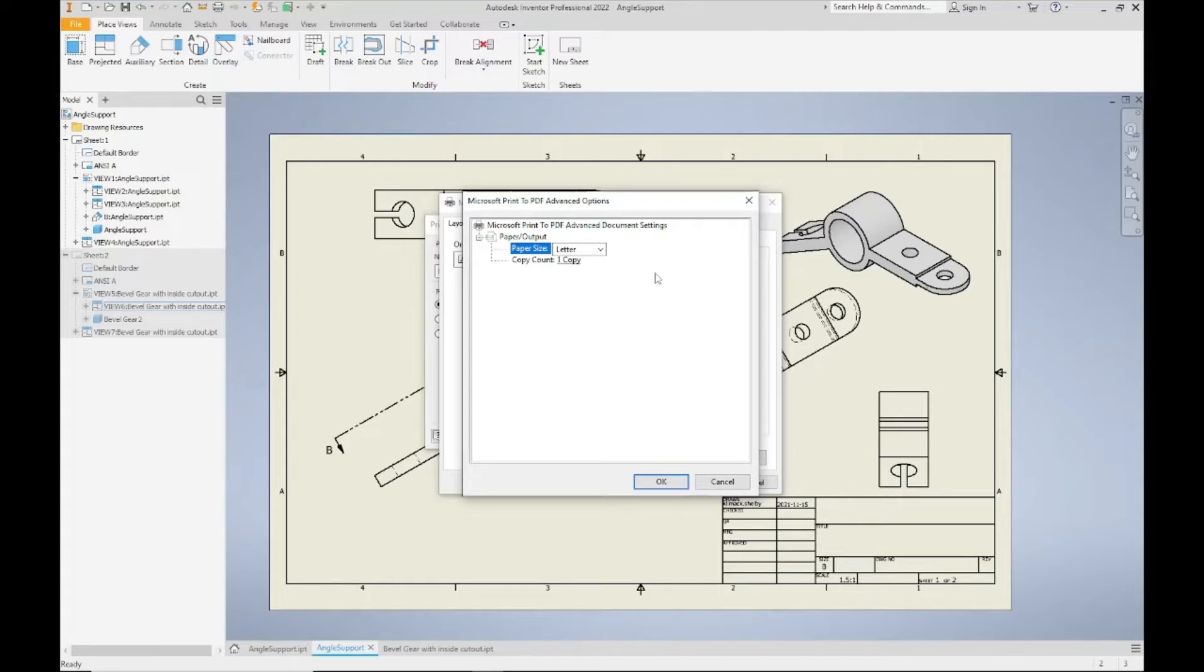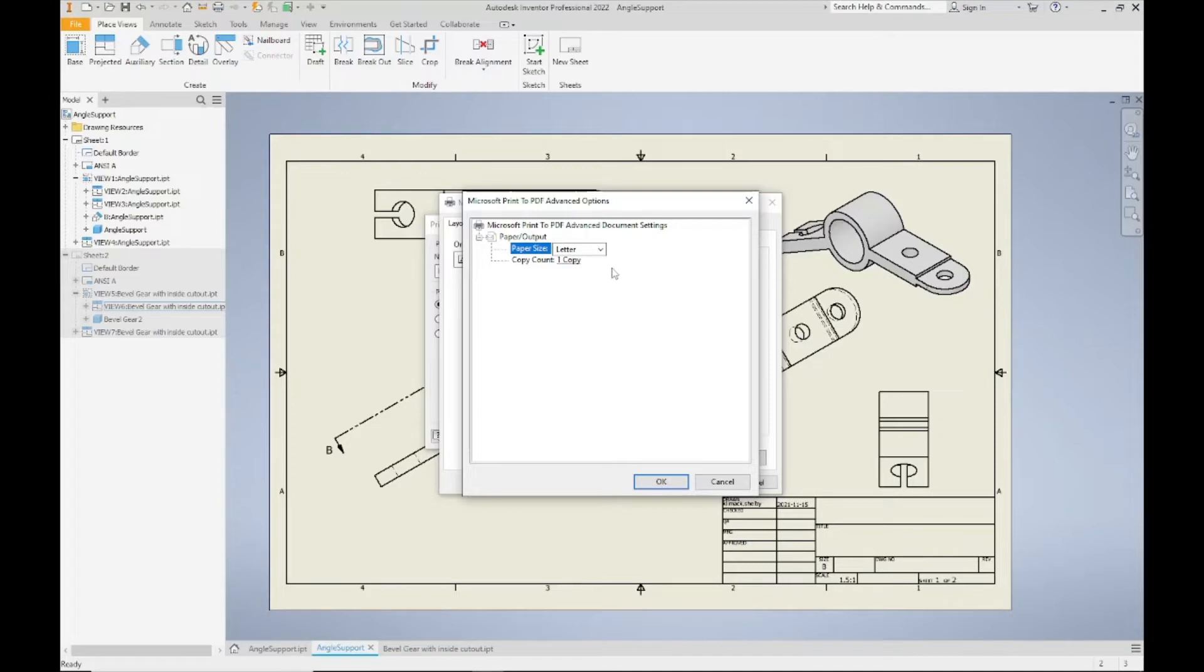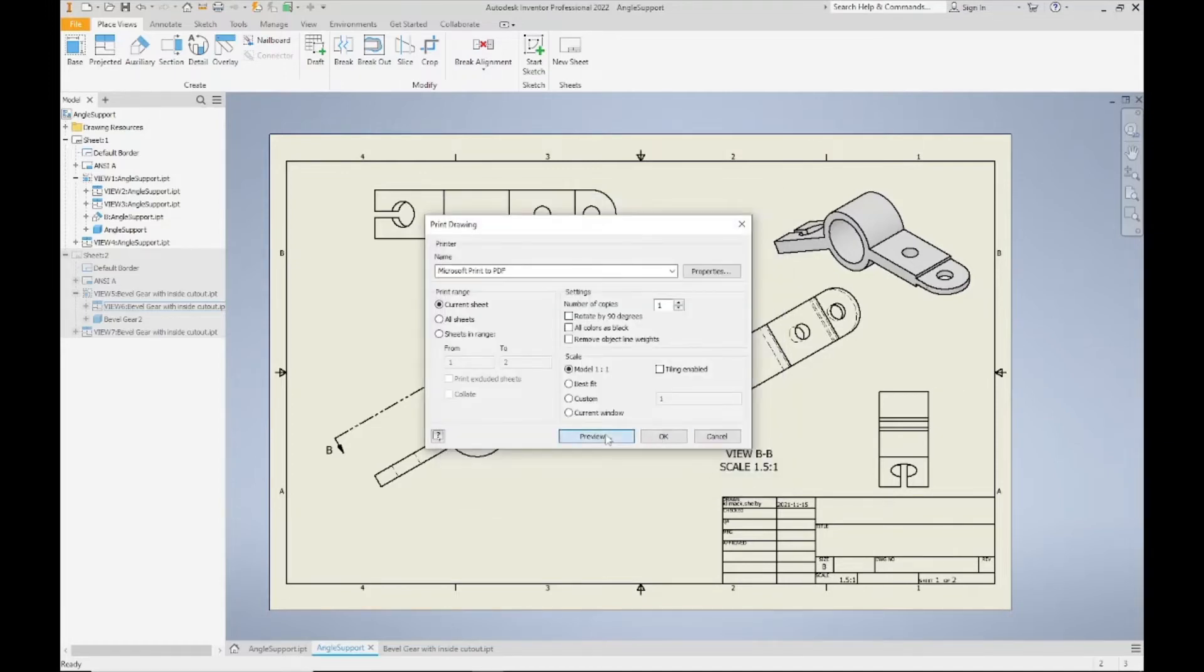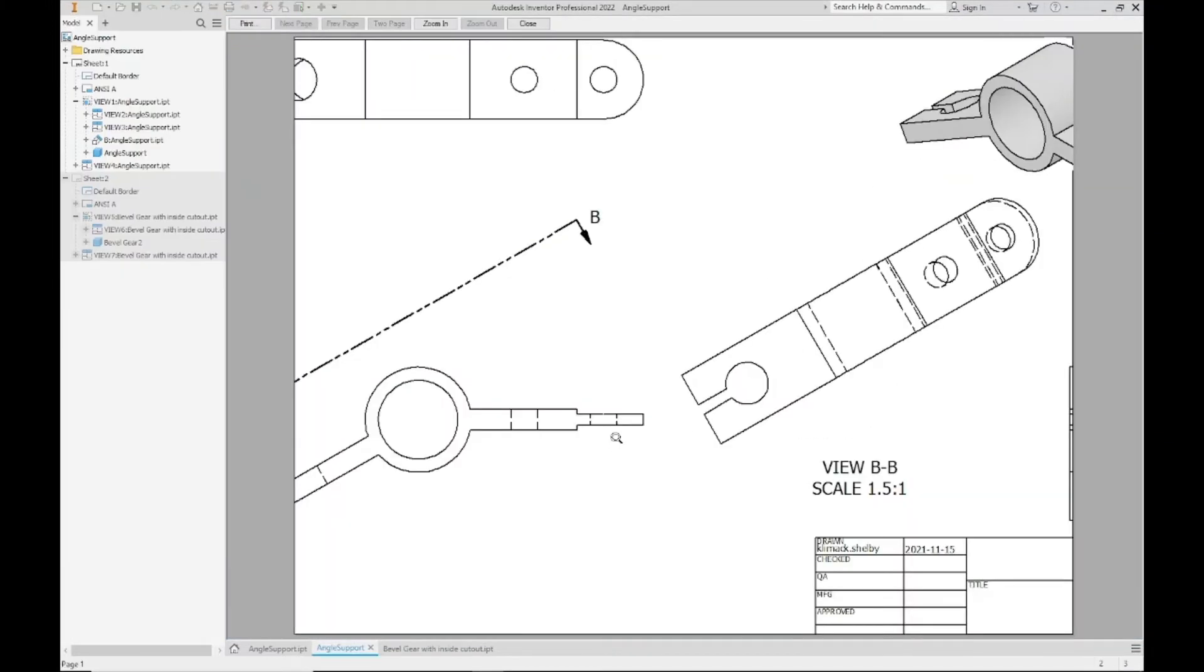Right now my paper size is defaulted to letter, which is eight and a half by eleven inches. Now my drawing here, you can kind of see it in my title block, is a B sized paper or a tabloid size paper, which is eleven by seventeen inches.